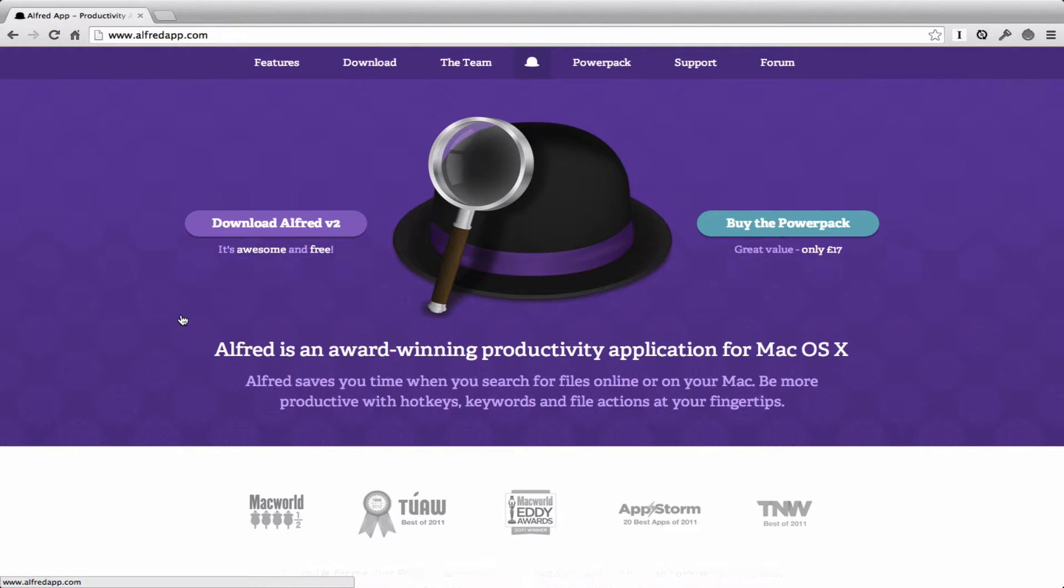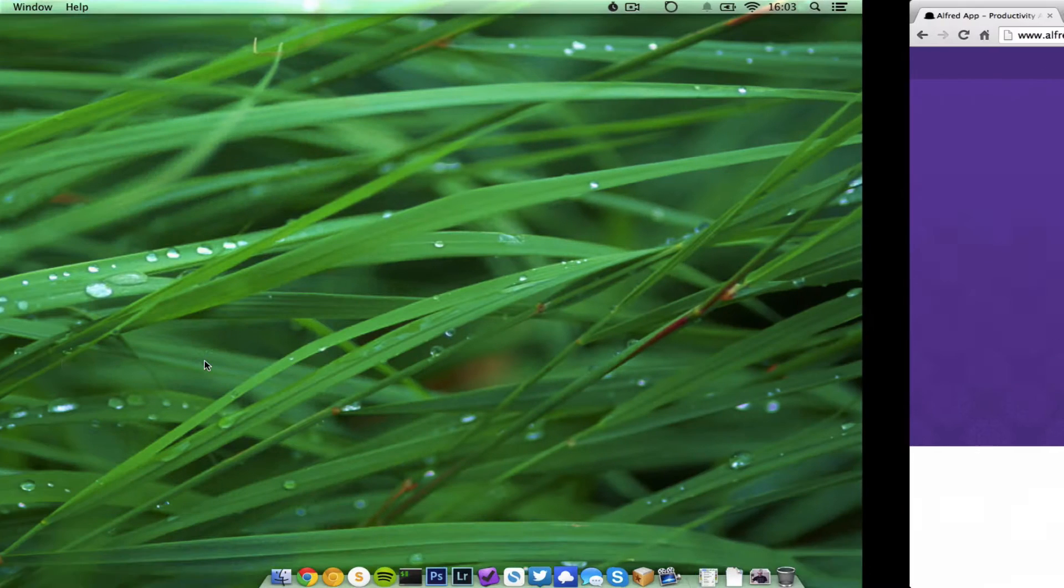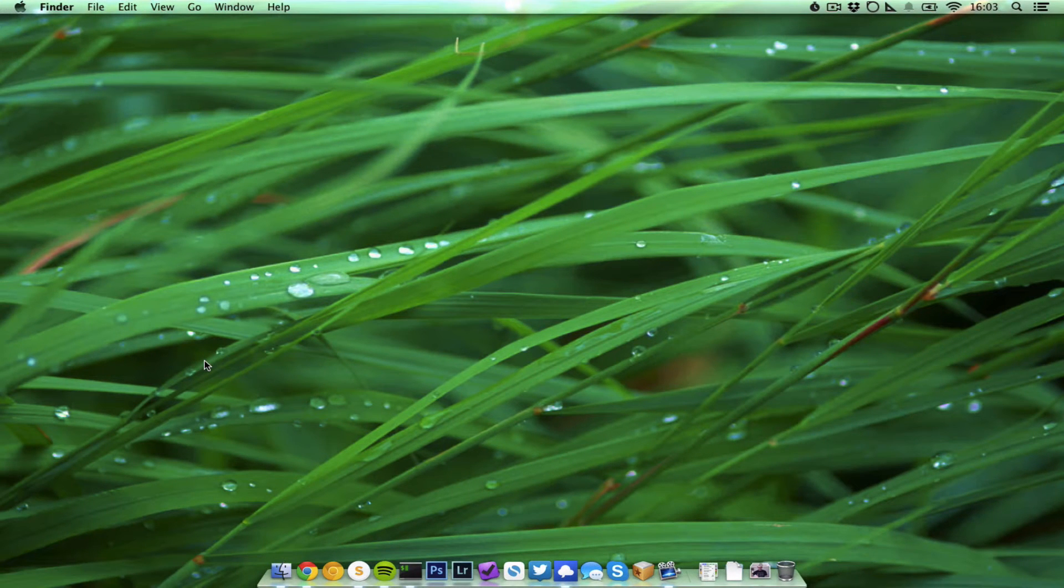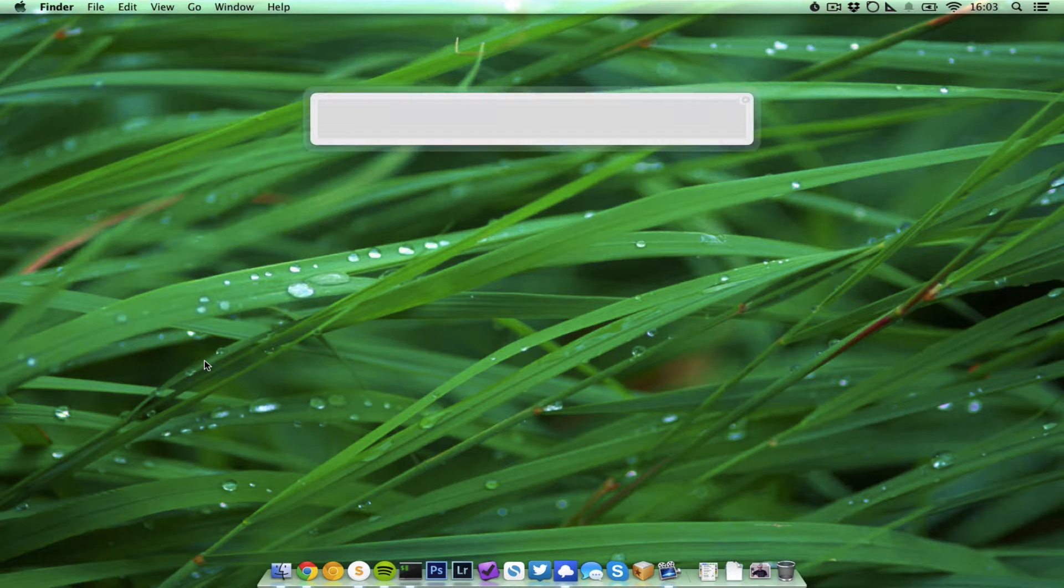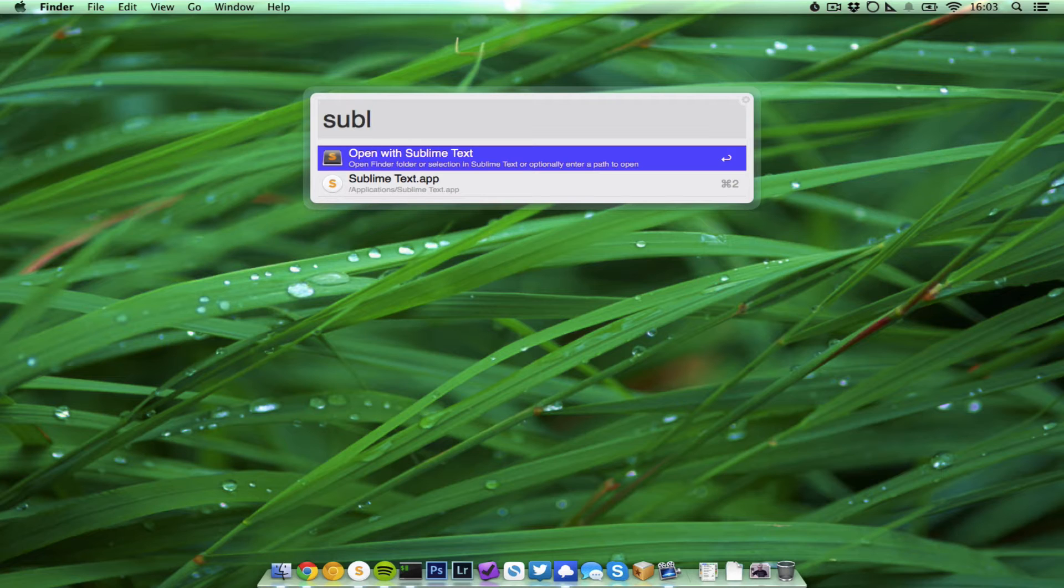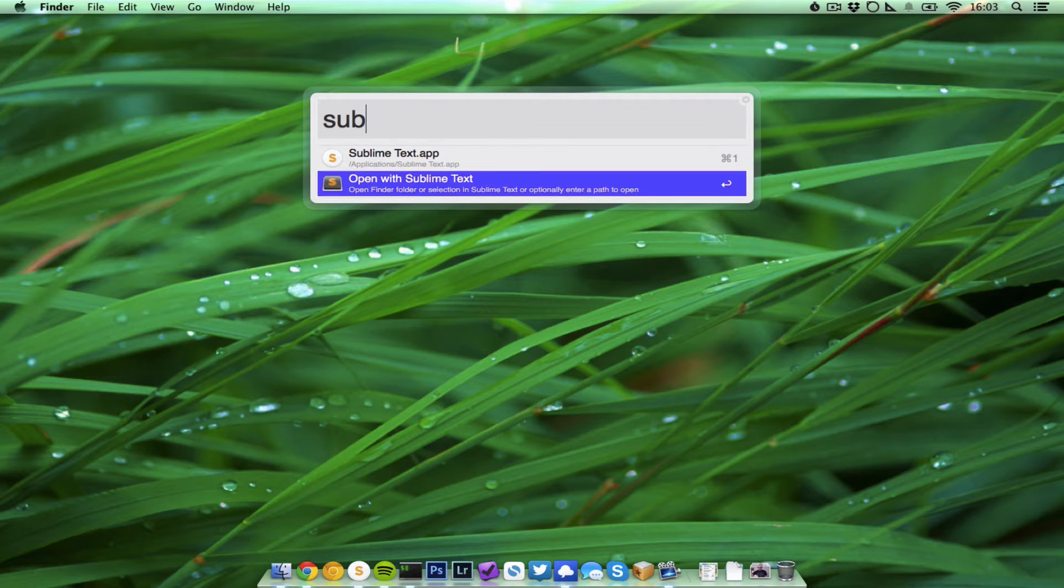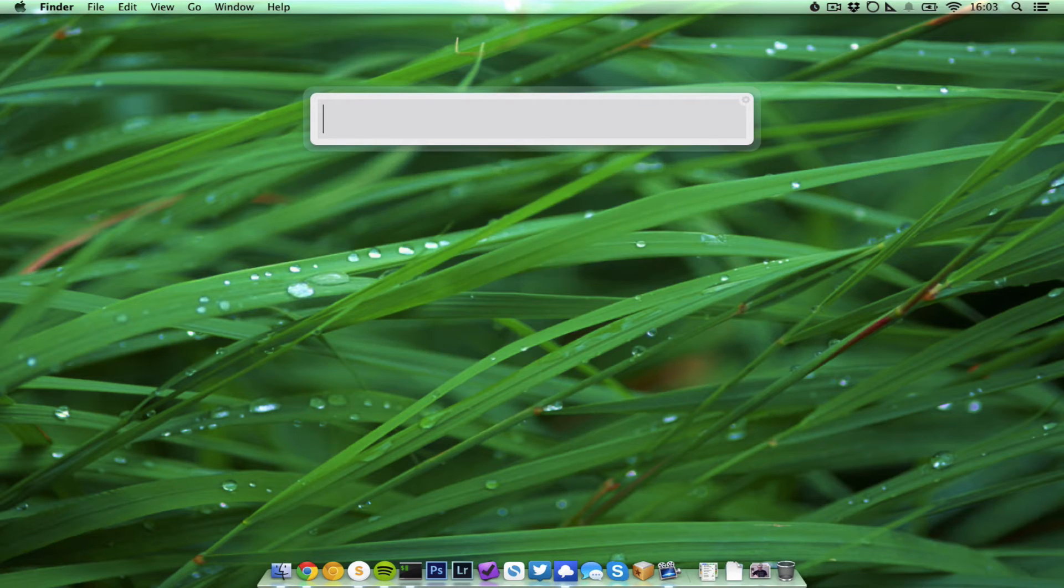If you don't know Alfred, Alfred is a productivity app. It's kind of like Spotlight in that you can launch applications by simply hitting your hotkey and then typing something like 'spl' which looks for Sublime Text, and you can just open Sublime Text or do some other stuff like Chrome or many more.